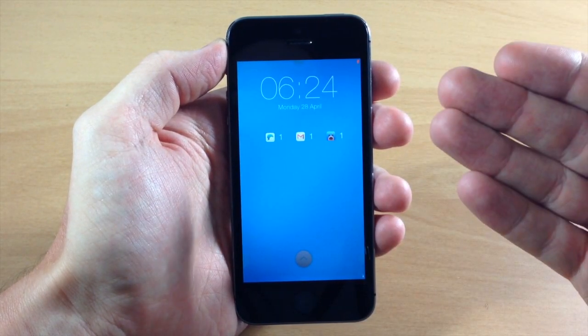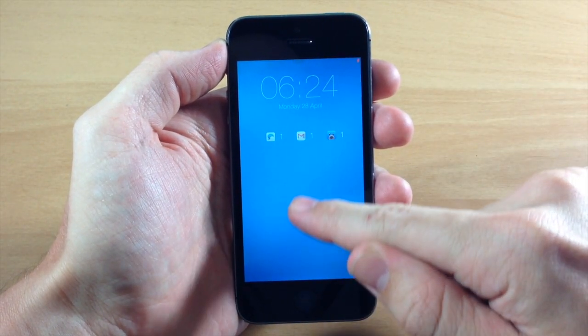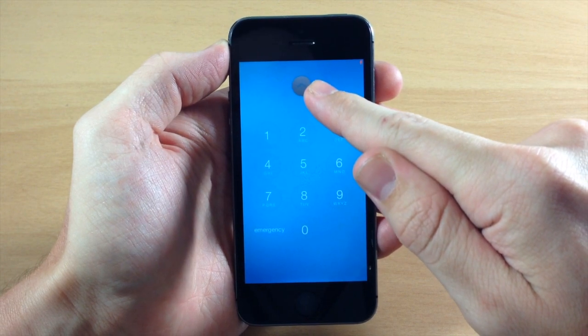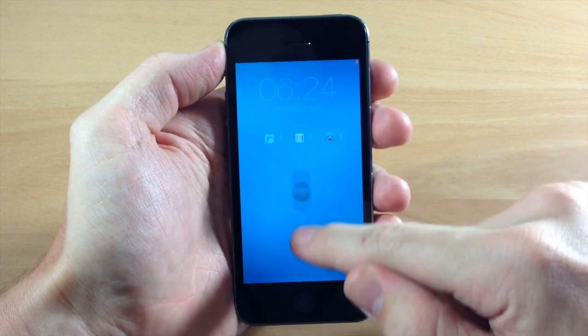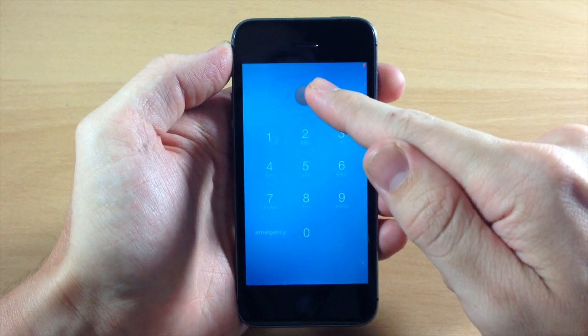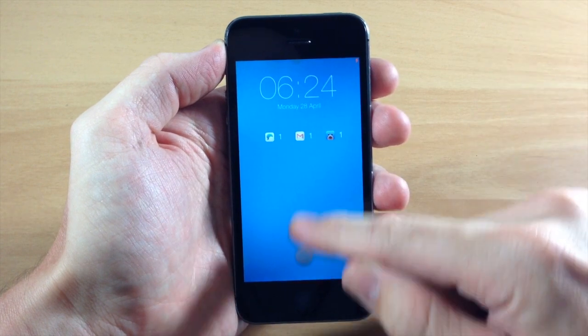Right here on the lock screen we have a slider. You slide up and it's going to present you with your passcode, or if you don't have a passcode on your device, then it's going to automatically unlock your device.